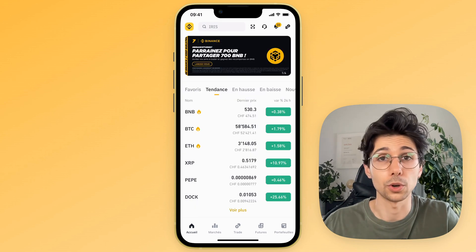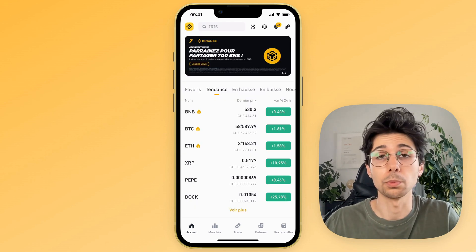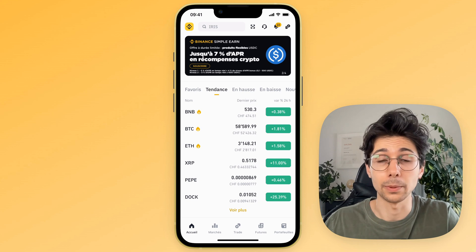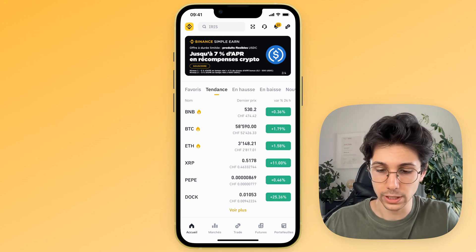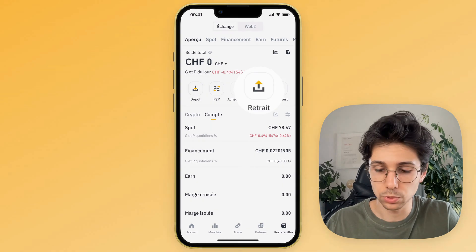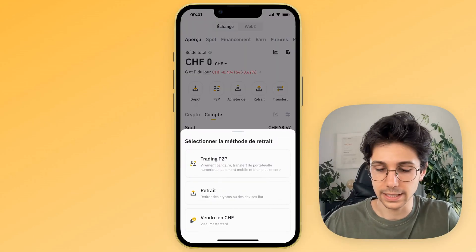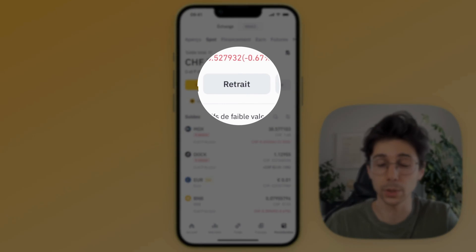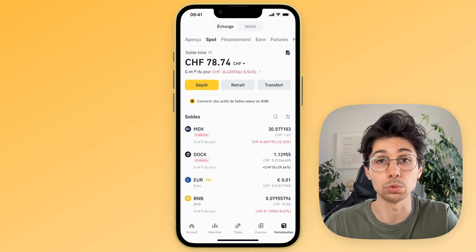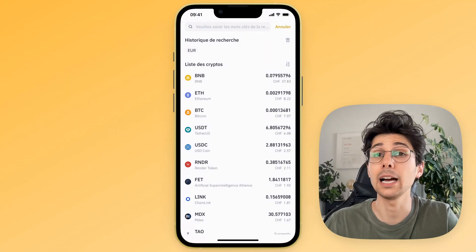First thing is to open your Binance application. So here we are on the Binance home screen and you will have to go to your wallet, which is normally at the bottom right of your Binance account on mobile. You click on it and then you can see a little button called withdraw right here. You can click on withdraw in the middle. You can also go directly to your spot wallet and you will also see a withdraw button right there. You click on it and it will take you to the same page.